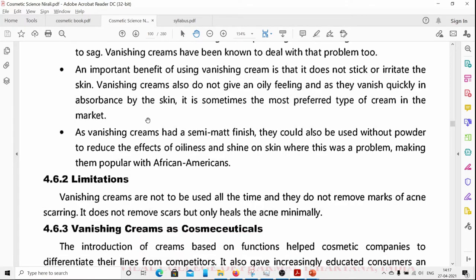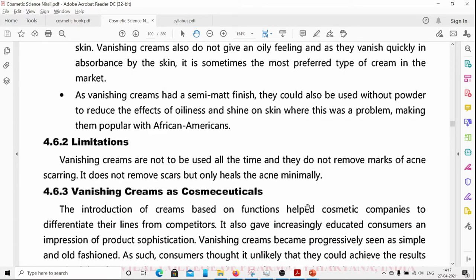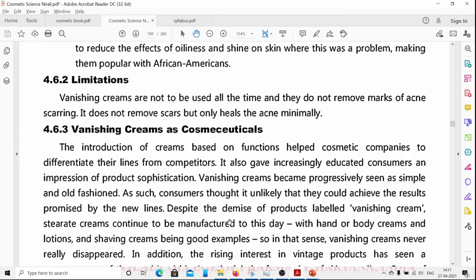Regarding limitations, vanishing creams are not to be used all the time and they do not remove marks of acne scarring. They do not remove scars but only minimally heal acne — they provide only limited benefit for acne treatment.